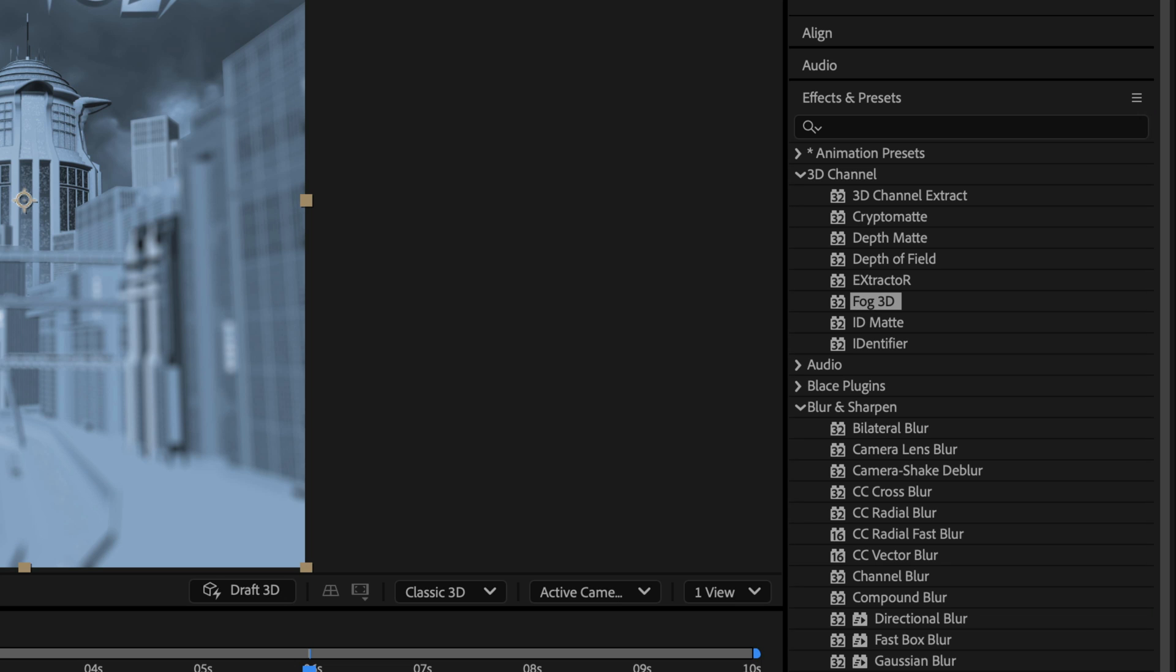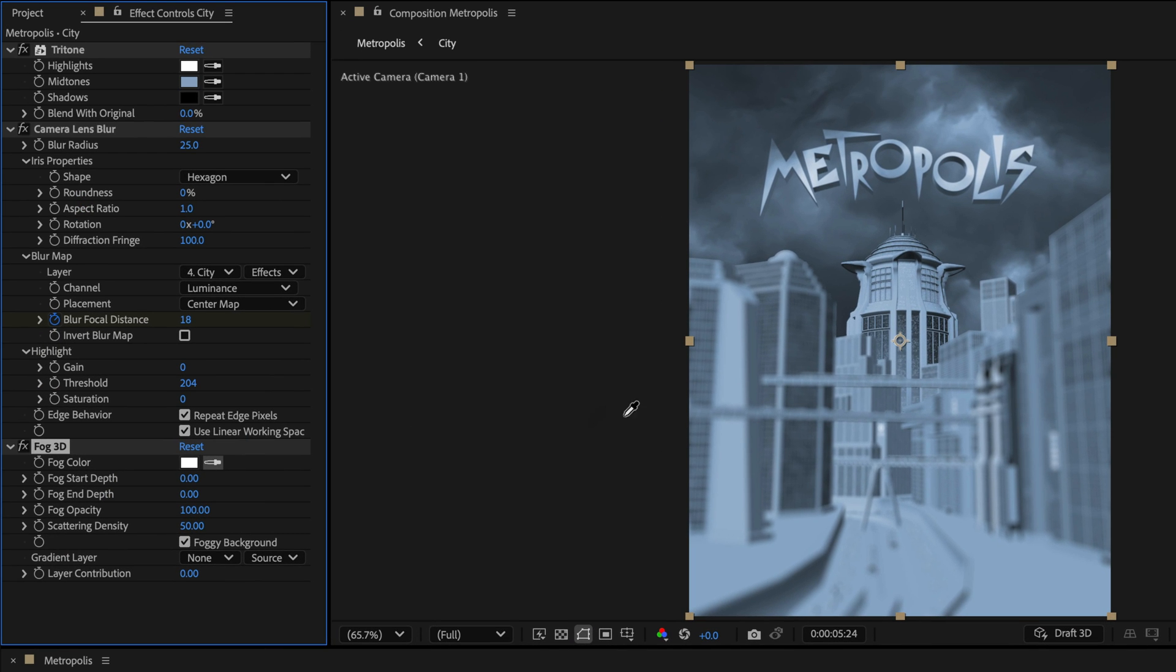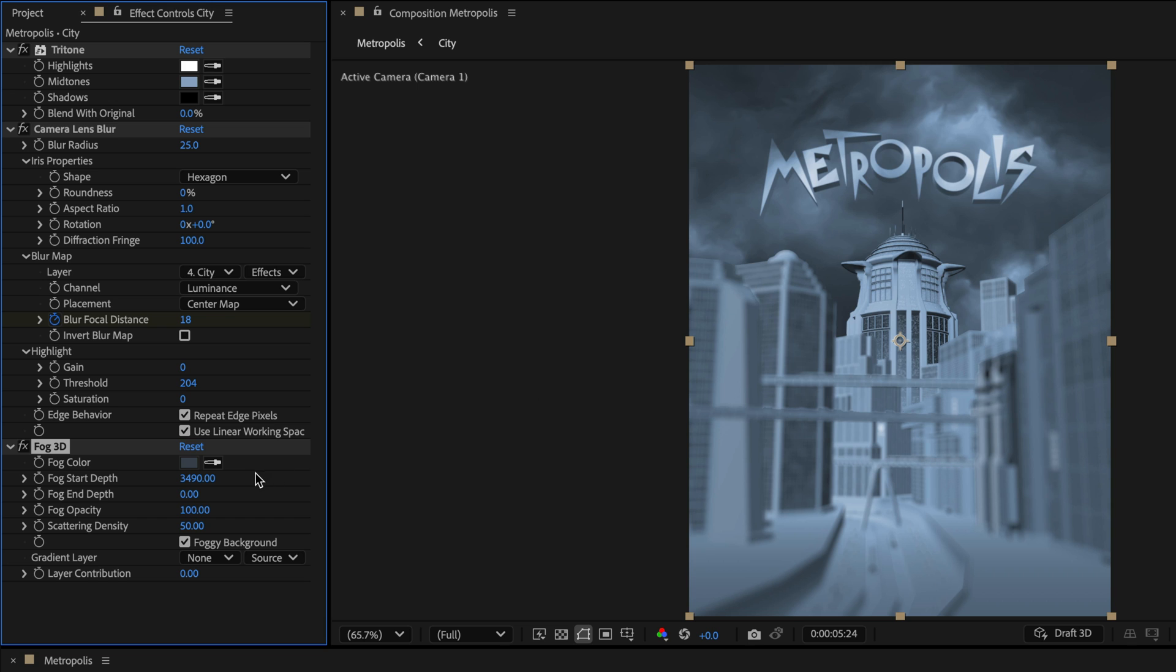You can also top it up with some 3D fog by adding the effect that goes by the same name. Then, sample a color from the comp, and move the fog start depth until you feel it's enough, and customize the fog appearance by changing the other parameters.